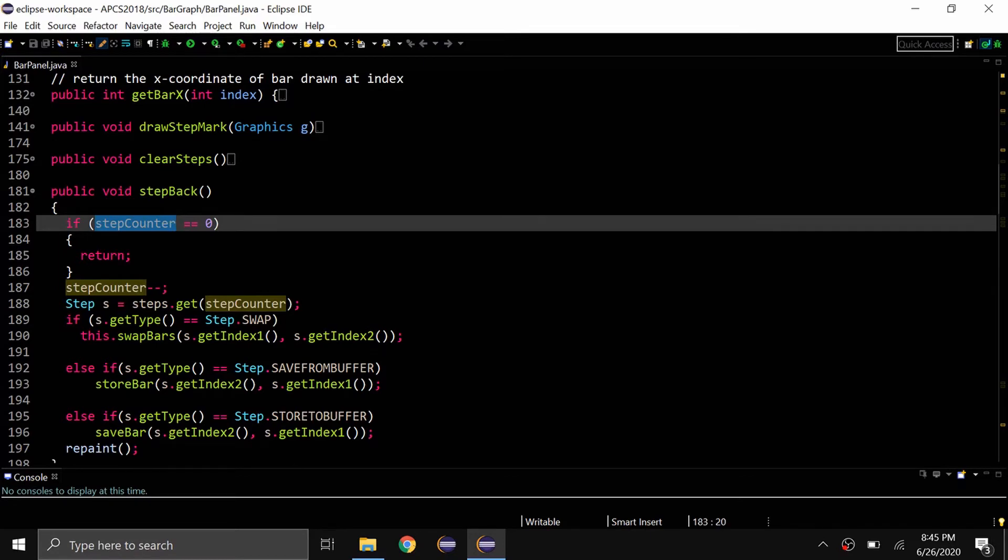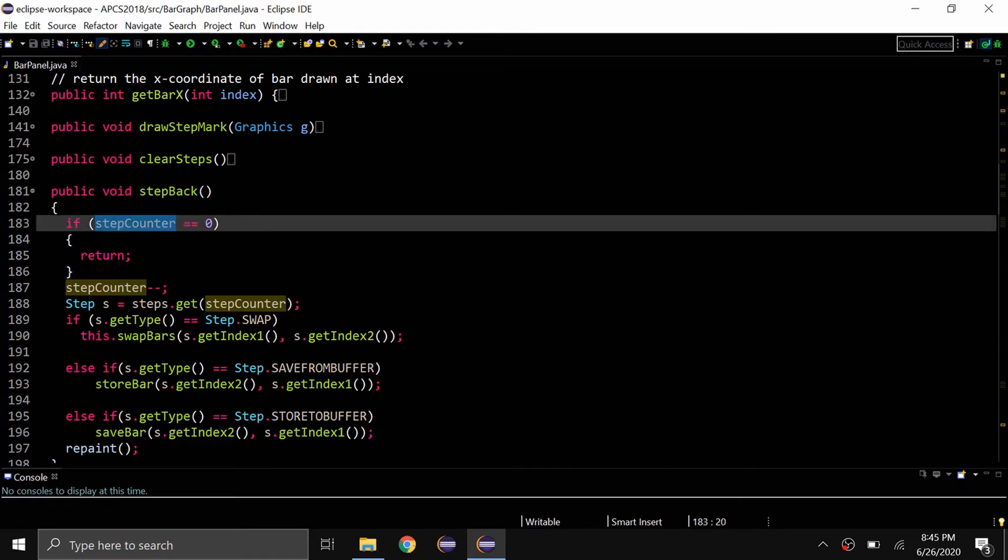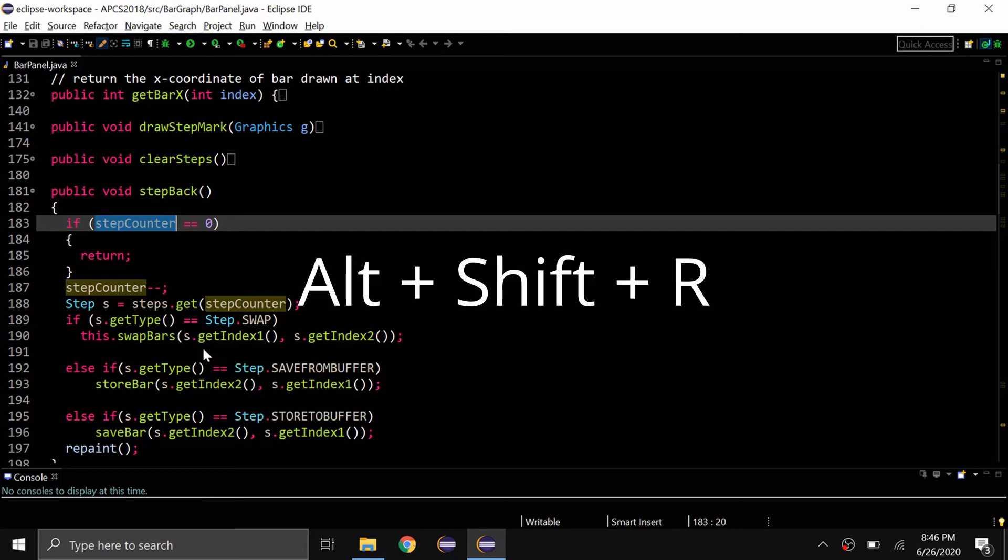It's going to be a bit tedious to go through all the code and find every instance that you use that name and then change it, right? So a really easy way to change variable names is to highlight one instance of it, so the step counter.